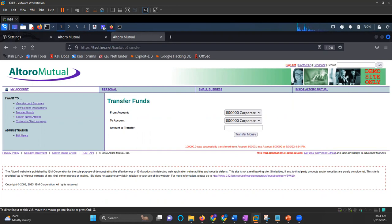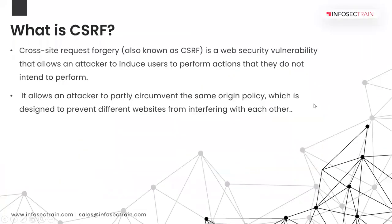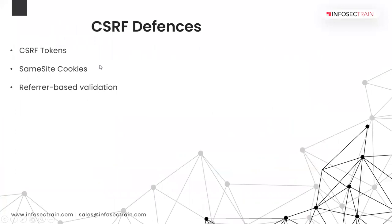Now, the next thing that we have is how we will be defending against it. So when we are talking about the defense of CSRF, we have CSRF tokens, we have same-site cookies, and referrer-based validation. So CSRF token is a unique, secret, and unpredictable value that is generated by the server-side application and it is shared with the client. So when you are performing a sensitive action, like you are submitting a form, you have to include the correct CSRF token in the request. So it will make difficult for the attacker to construct a request, same like that.